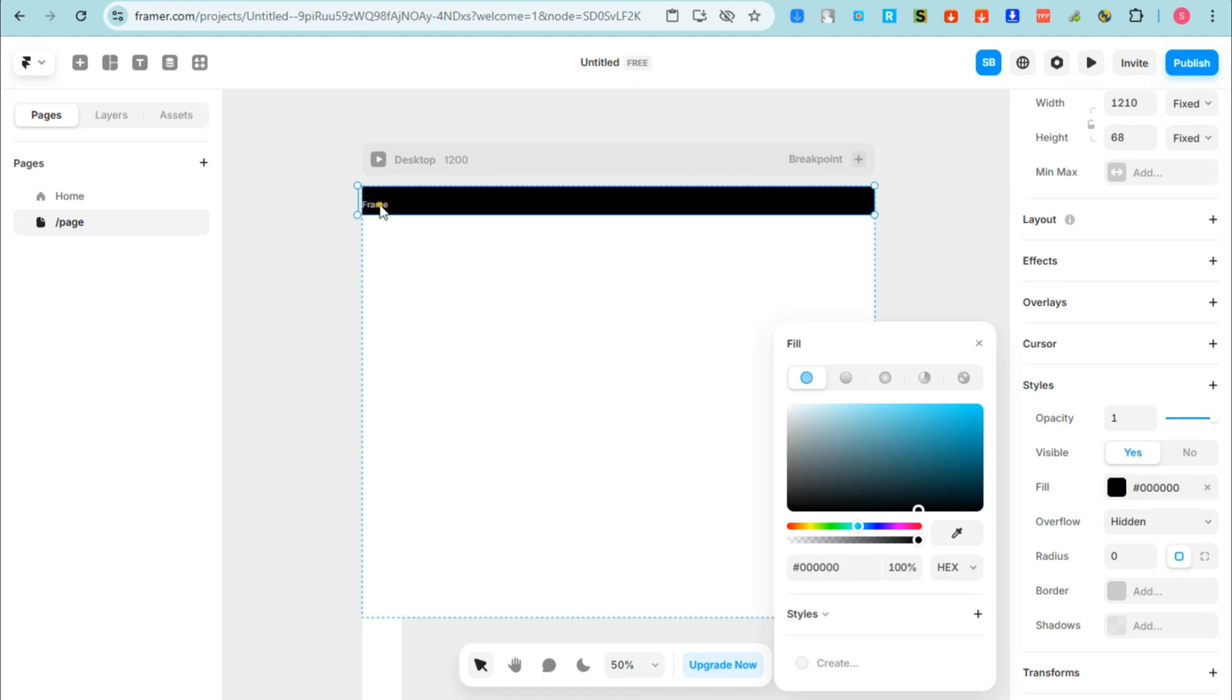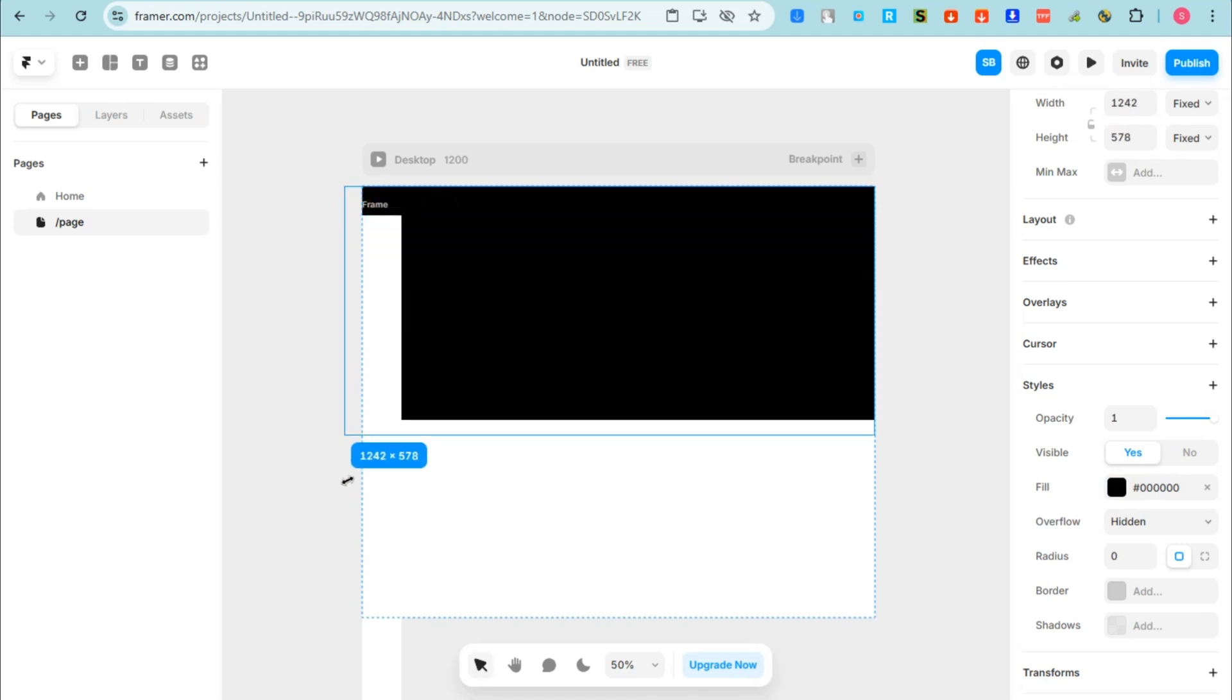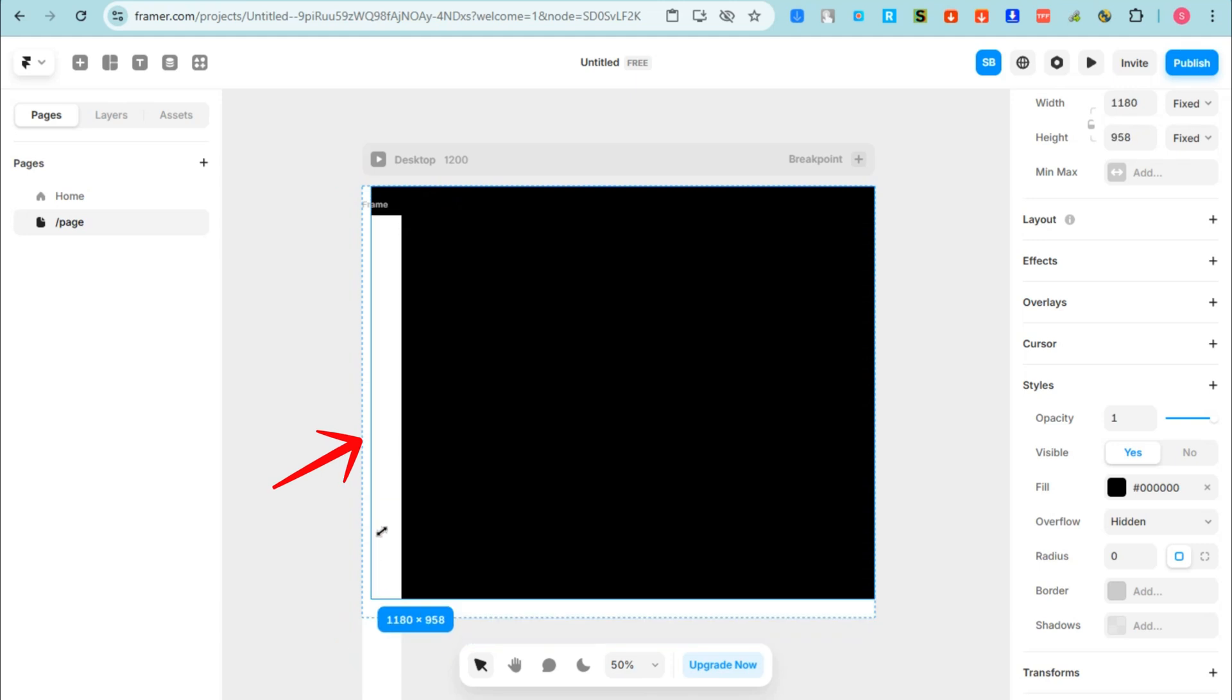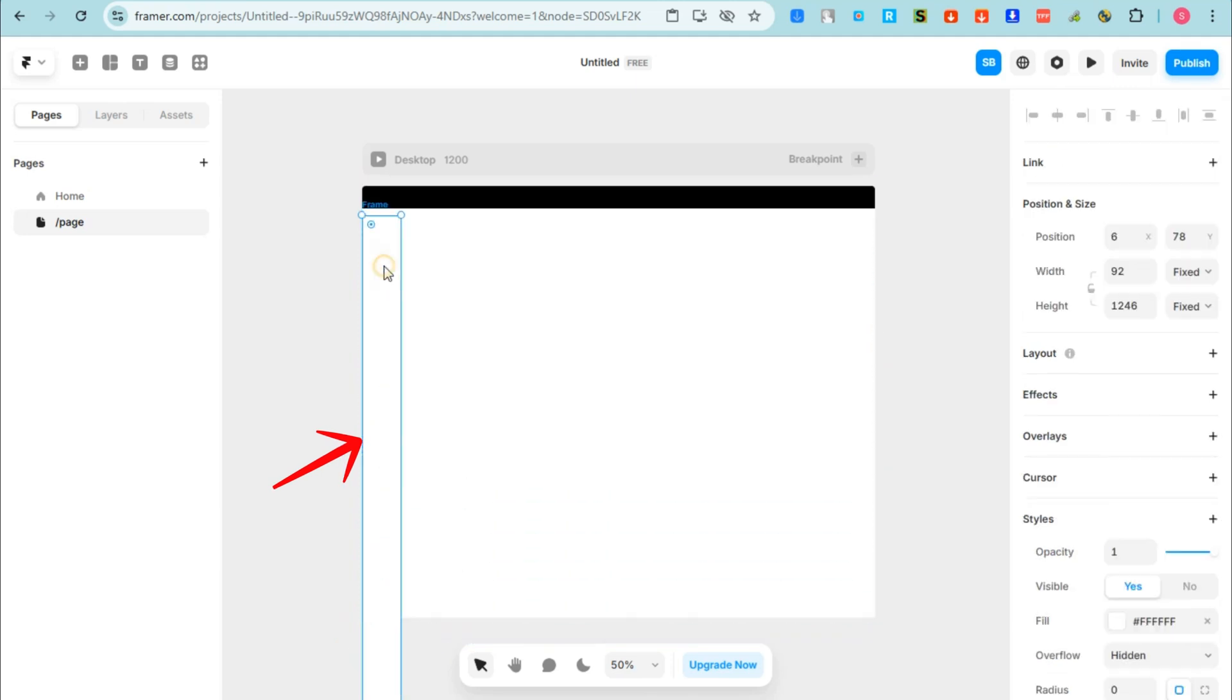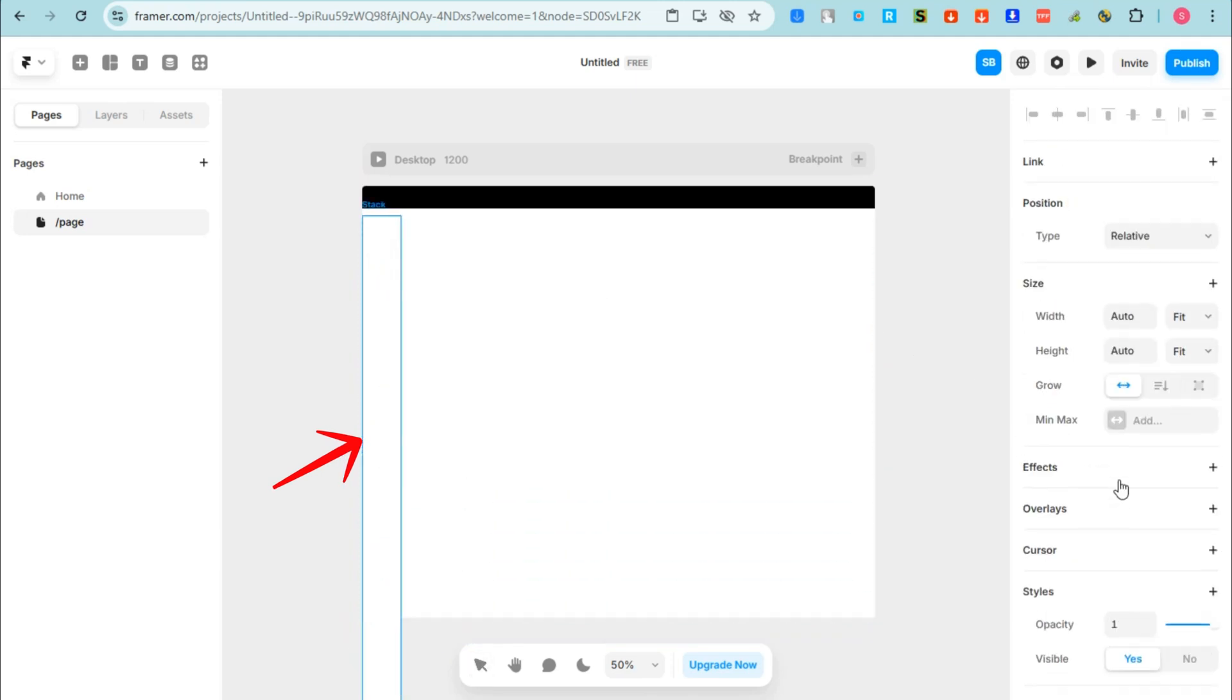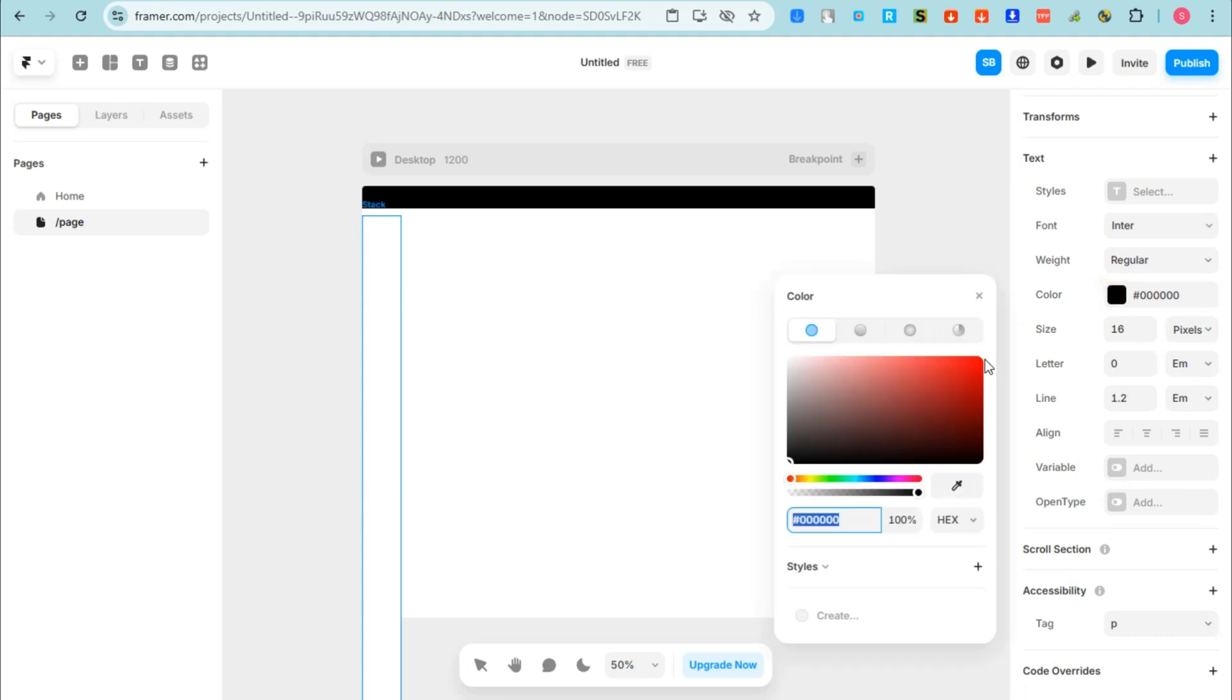And all you have to do is simply choose the color that you want. You could copy and paste, and then you could also drag this. As easy as that. So this is just a few ways.